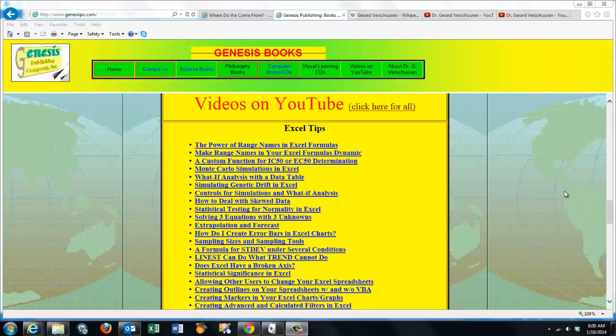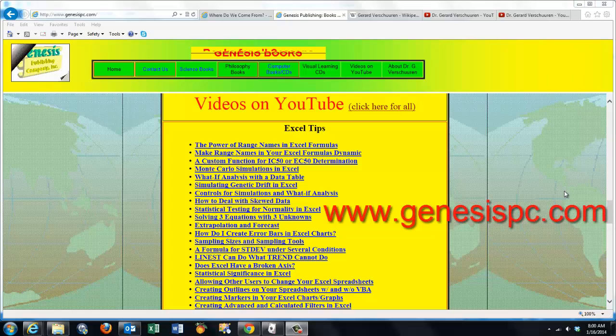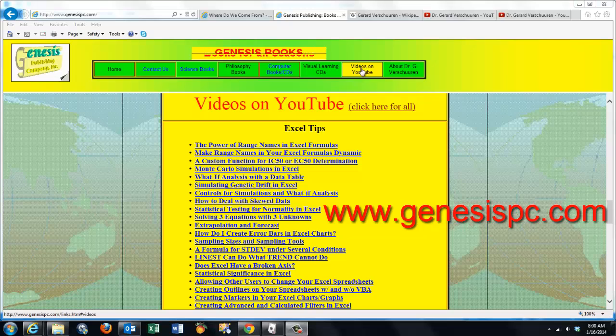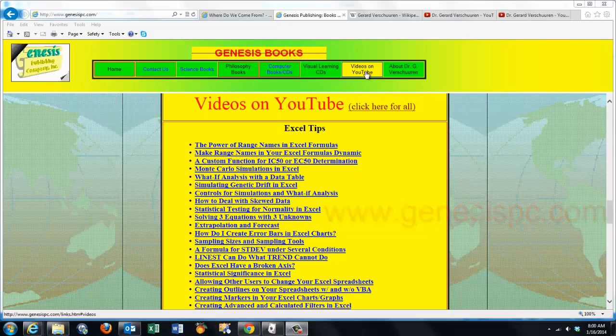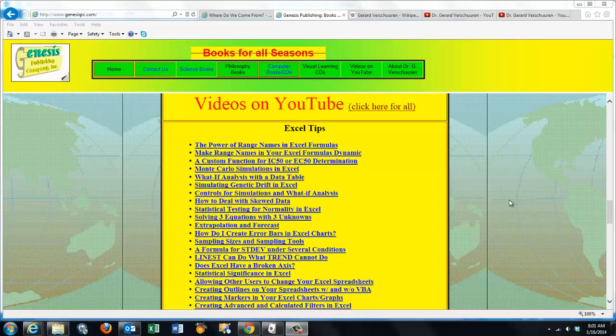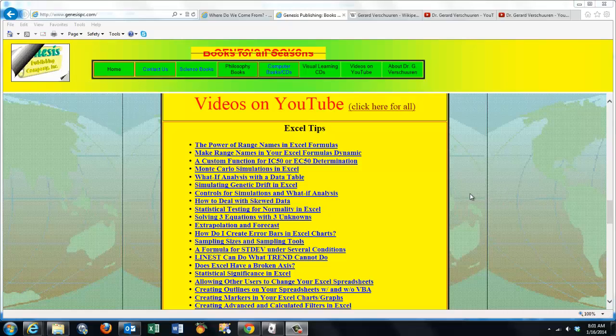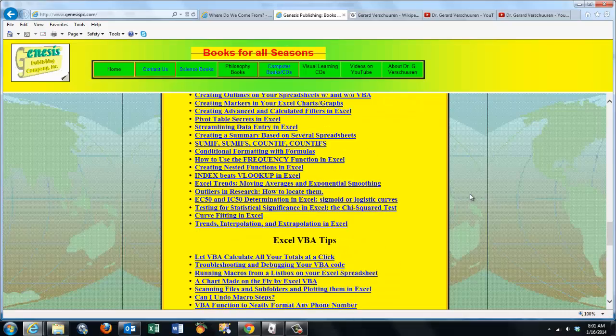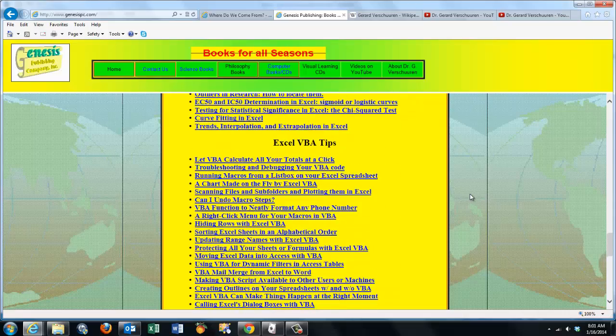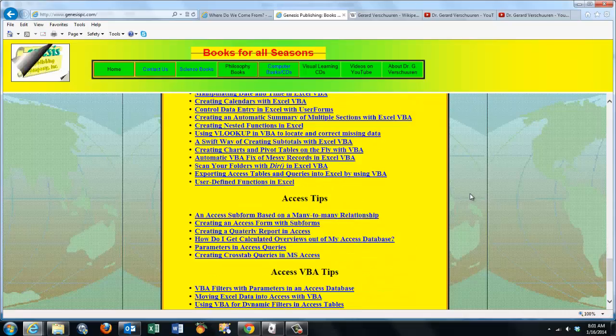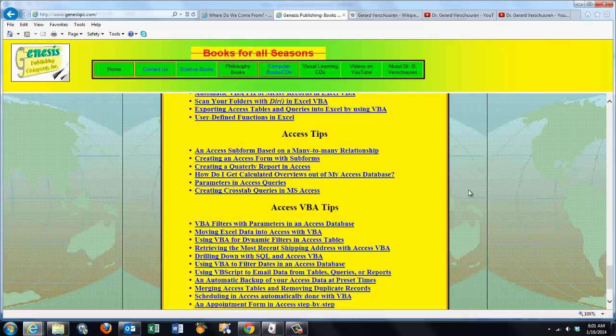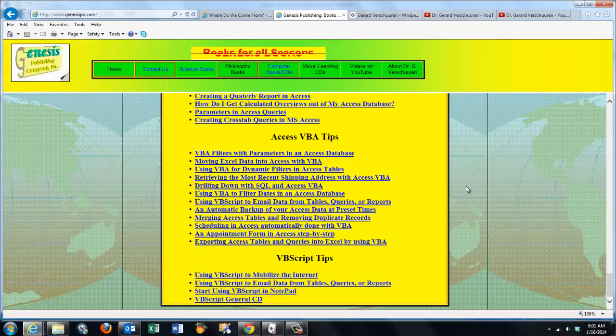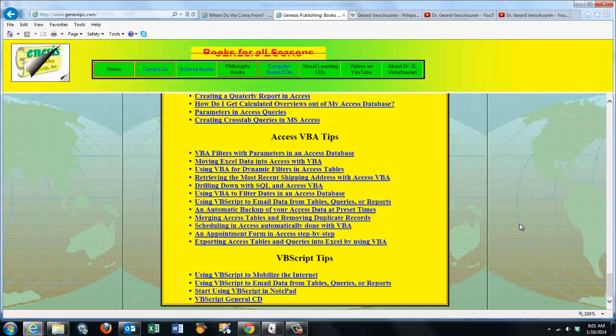You can find an overview of all my videos at www.genesispc.com. Click on the button videos on YouTube and you get a complete listing of all the videos I created for you on Excel, on Excel VBA, on Access, Access VBA and VBScript tips.